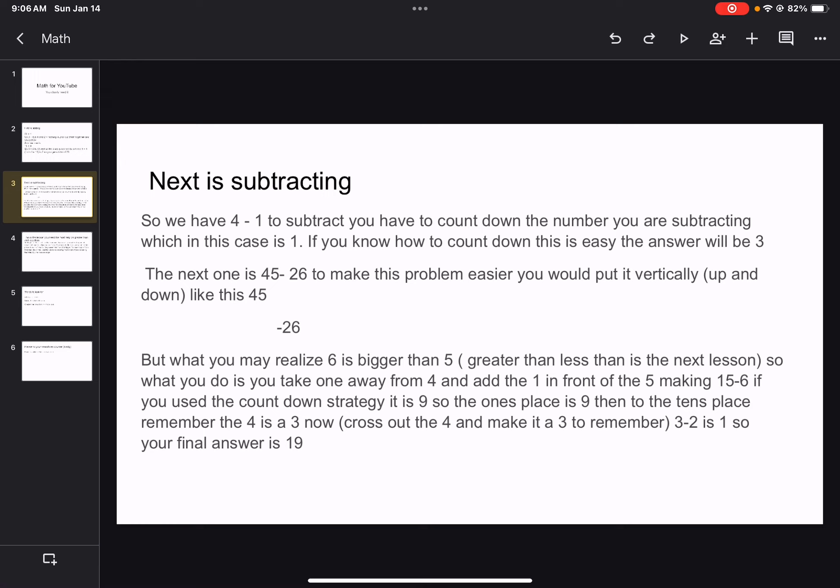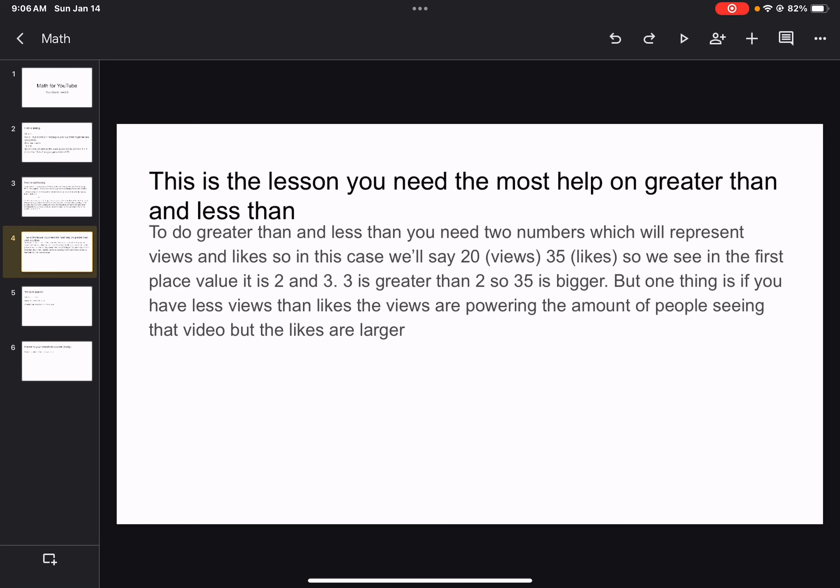So the ones place is 9. Then, to the tens place. Remember the 4 is a 3 now. Cross out the 4 to make it a 3 to remember. 3 minus 2 is 1. So your final answer is 19. If you have any questions on subtracting, please let me know.